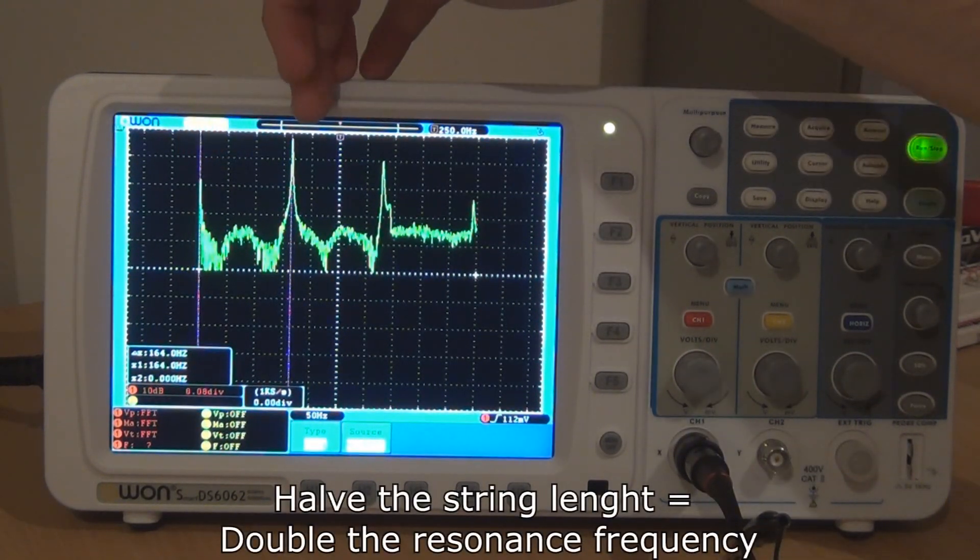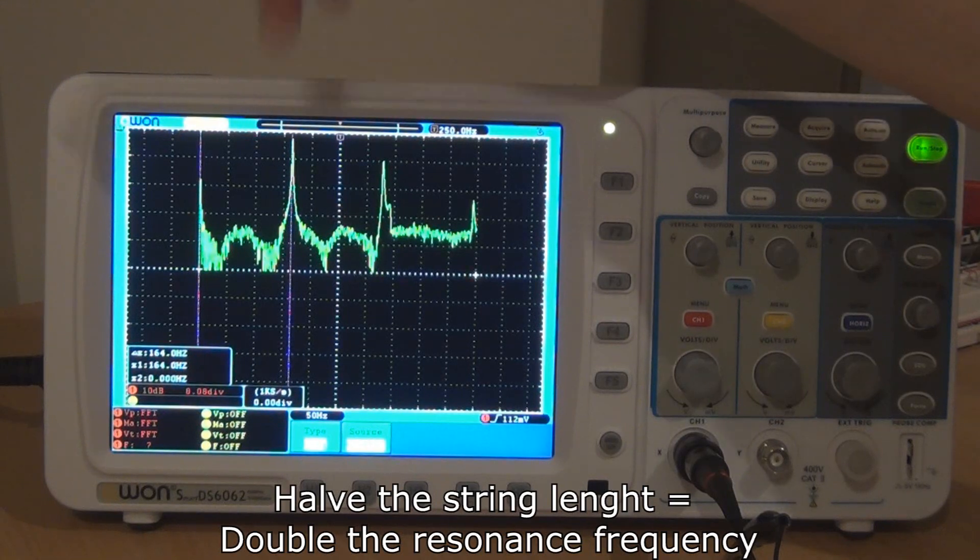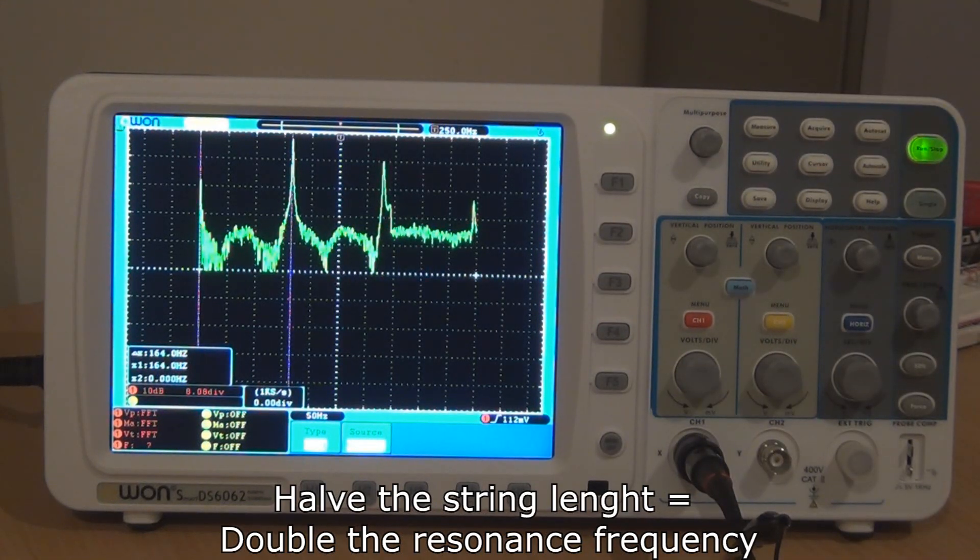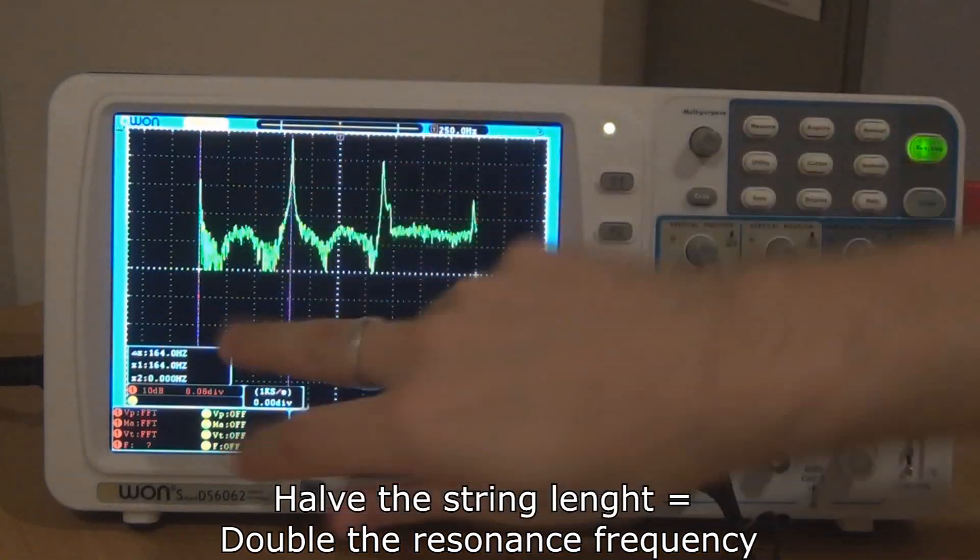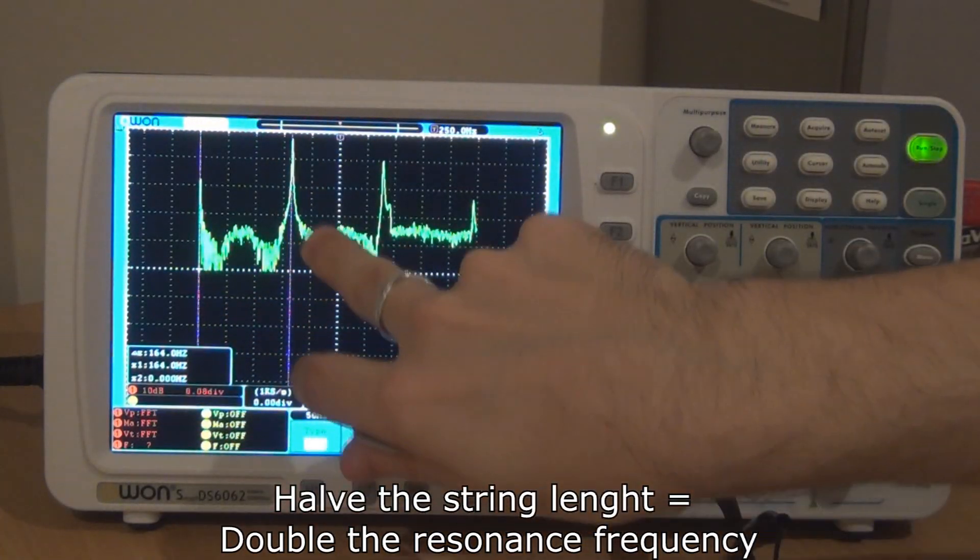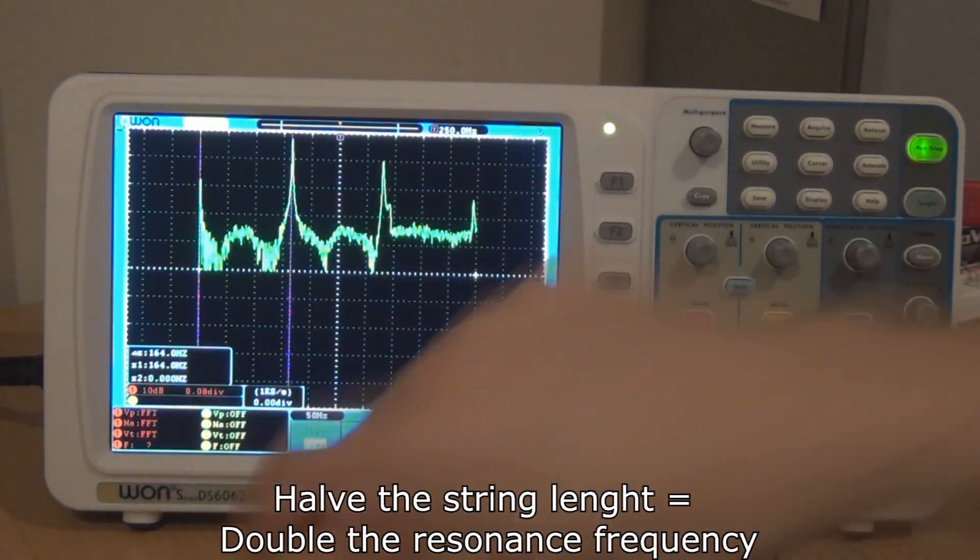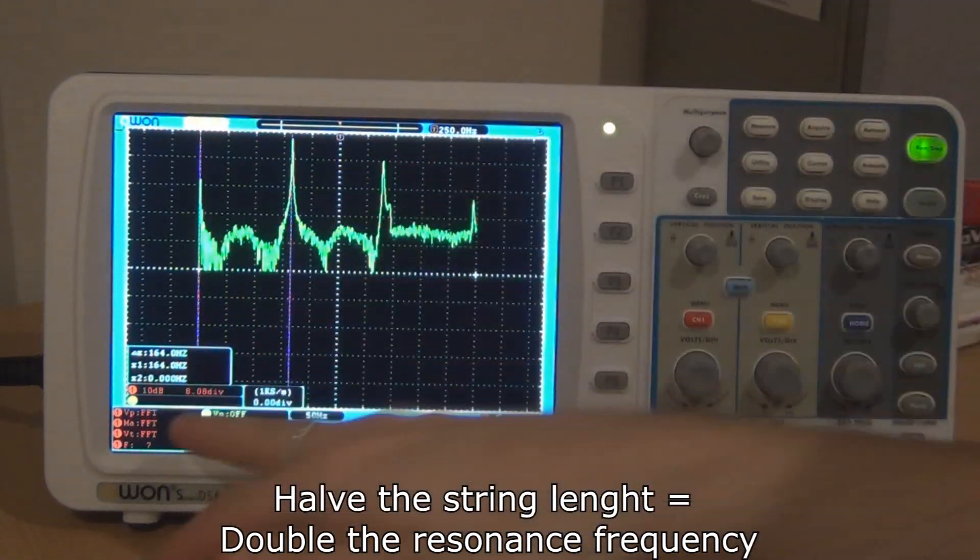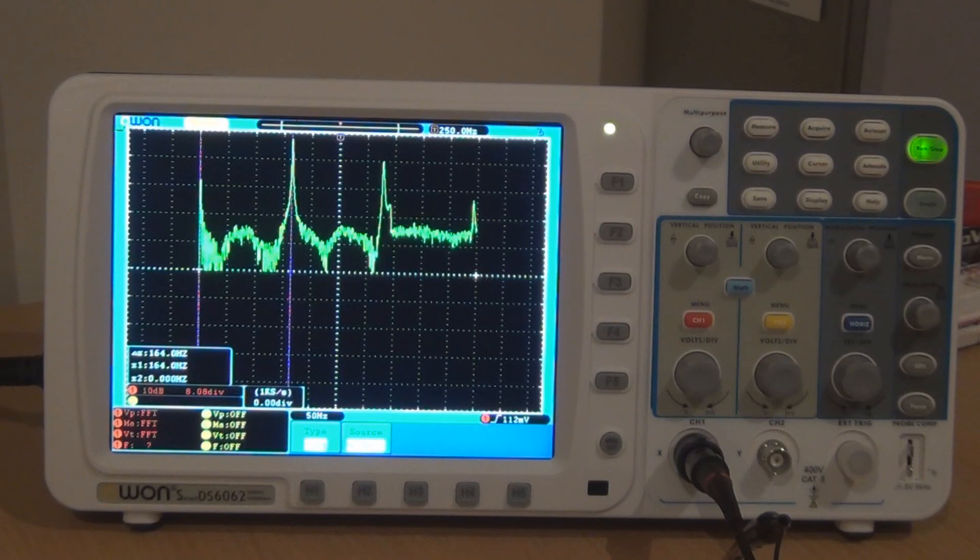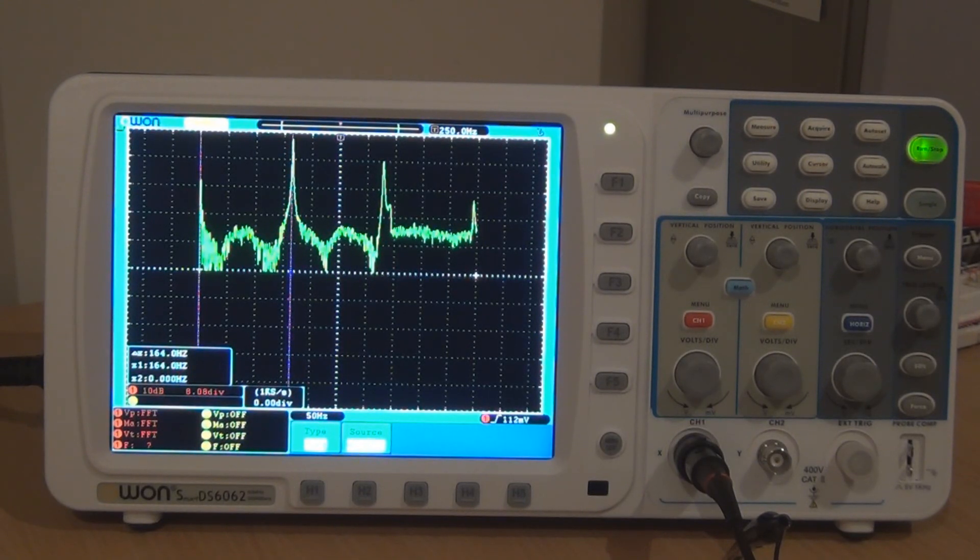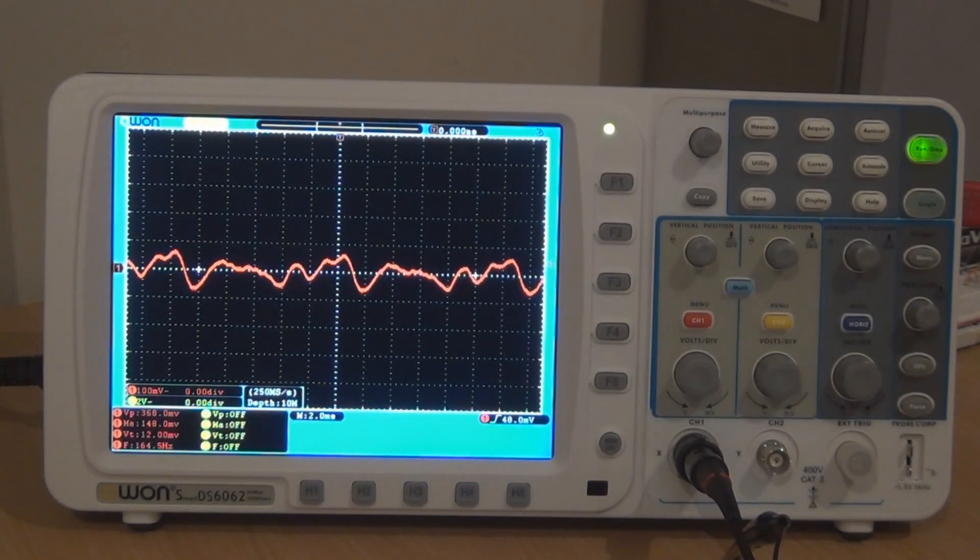You can see that the first clear frequency that appears on the FFT is actually at 160, 164, which is double the frequency of an open E.